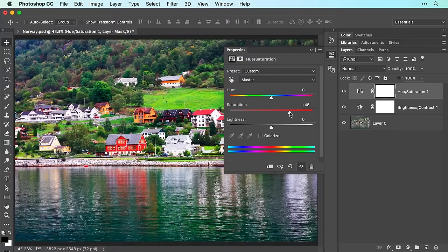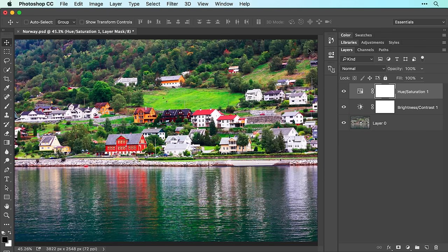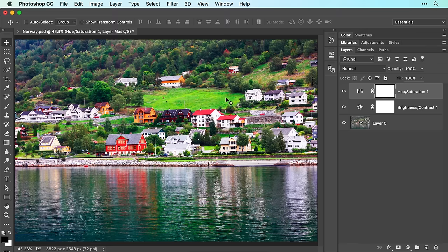Go ahead and close the properties panel by clicking the icon at upper right. The image looks even better, though the grassy area and some of the more colorful houses now look a little too vibrant.